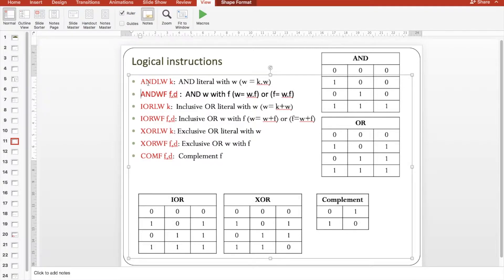For ANDLW there is one operand called K, which is the literal, so we are ANDing the literal K with W and the output will be in W. For ANDWF we have two operands, F and D.